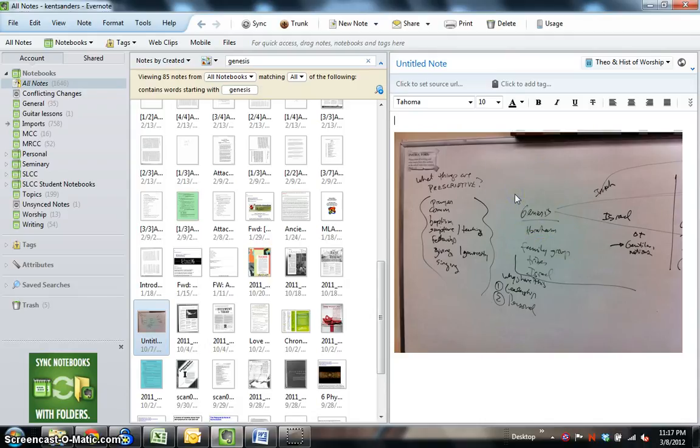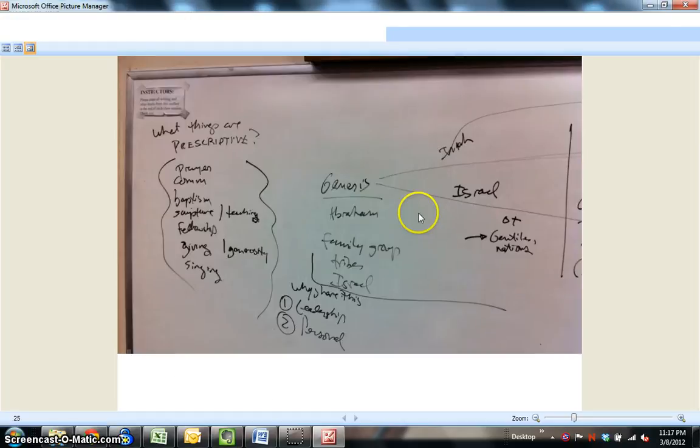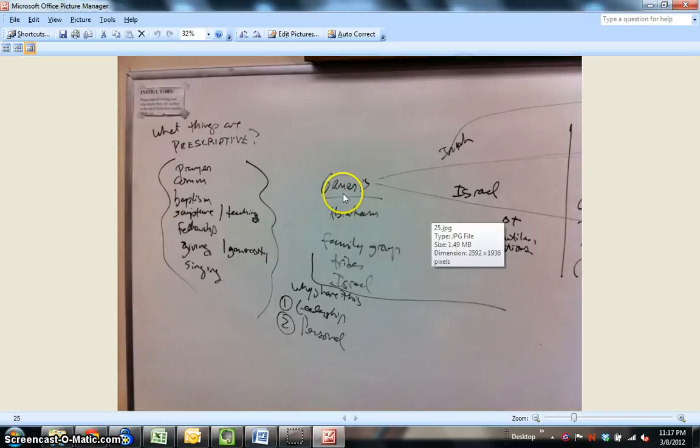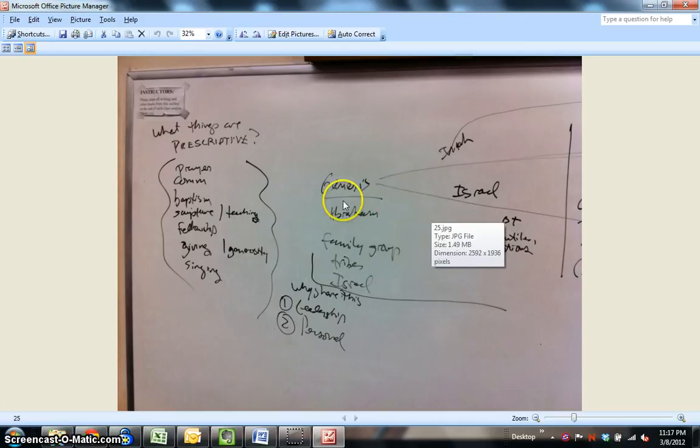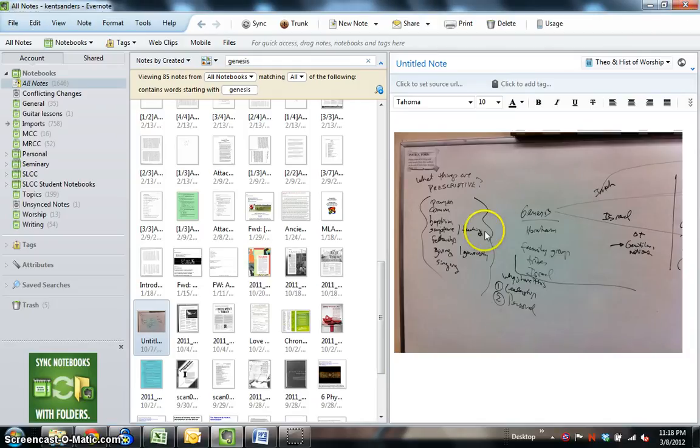As you can see, my handwriting is, again, not very good, but it recognizes this word, Genesis, here. So that's a pretty impressive feature of Evernote. As long as your handwriting is halfway decent, it should recognize the text there.